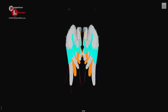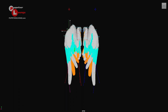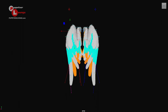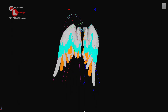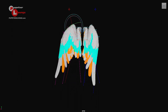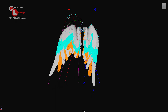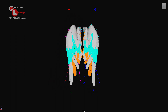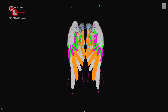For the animators, if there are interpenetrations between the feathers, that's fine — we can fix that. We can also move these secondary controllers to give us more freedom in the animation for the bird. That's the folding mechanism for the wing rig setup.